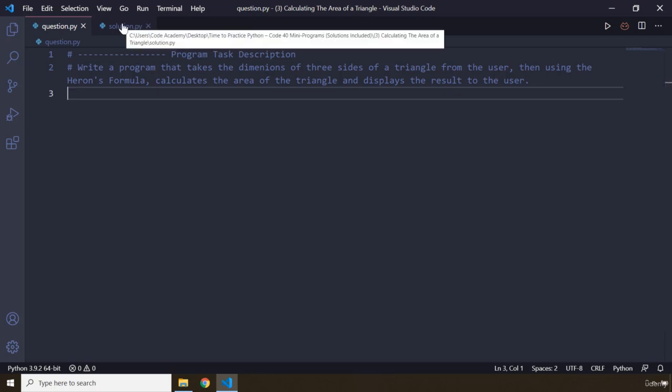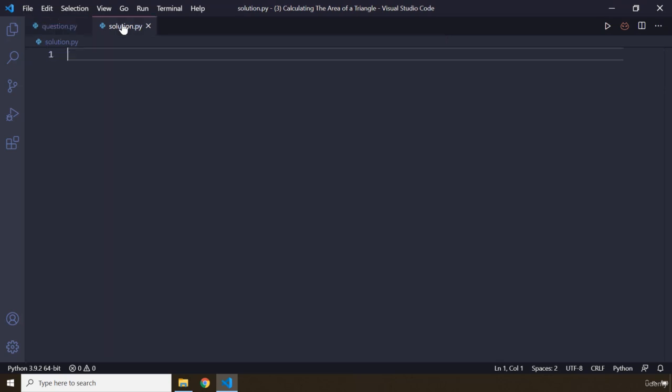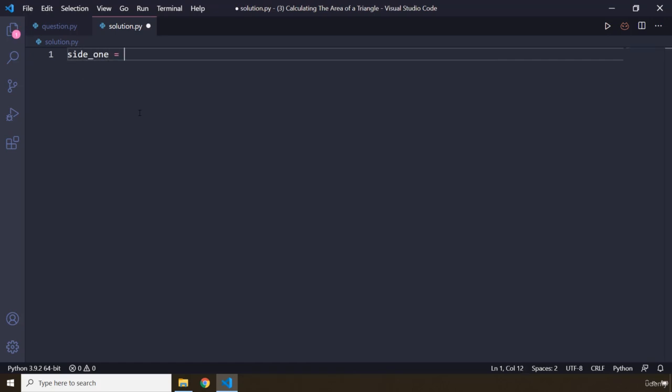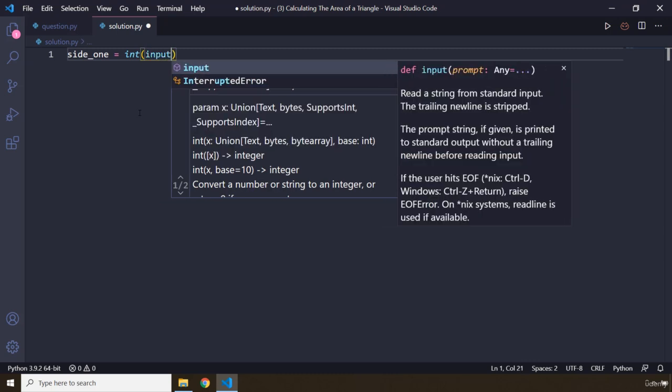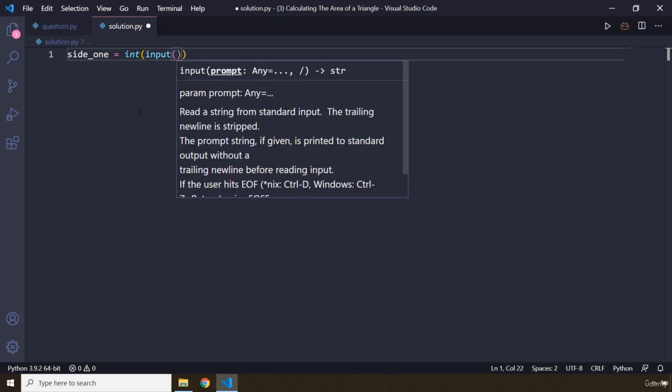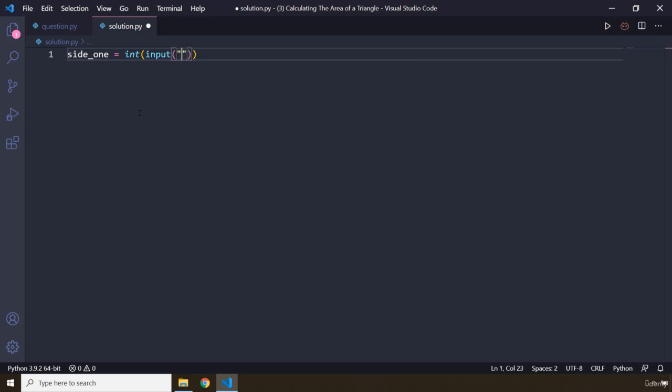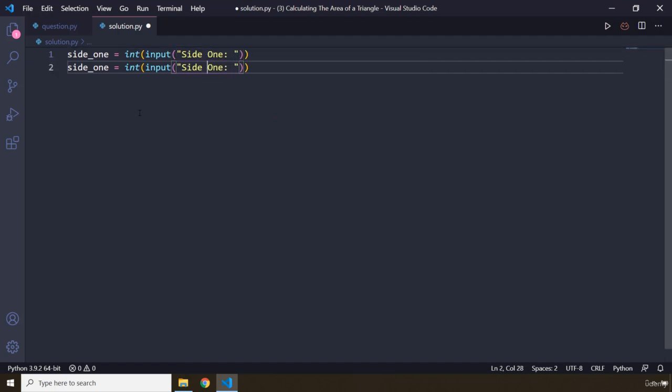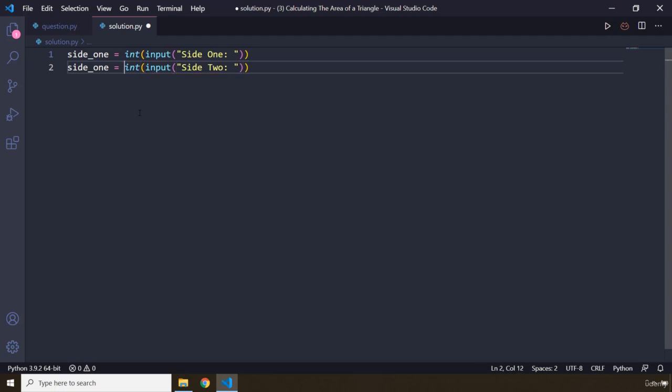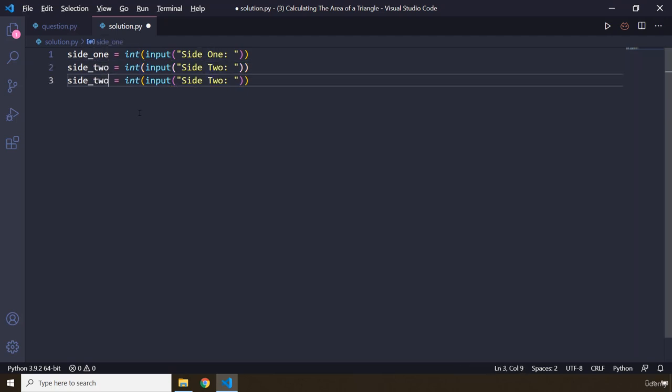So we need to grab three sides from the user, and using those three sides we can calculate the semi-perimeter. So I'm going to say side_one. And there is another thing about these challenges: your math skills are going to improve a little bit. You might end up knowing some things that you didn't know before. So we have side_two.